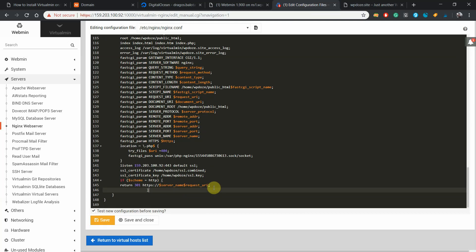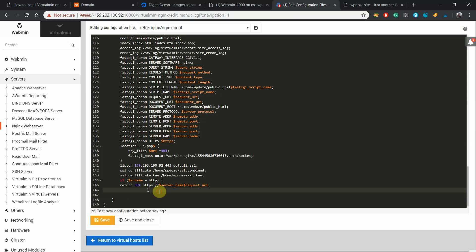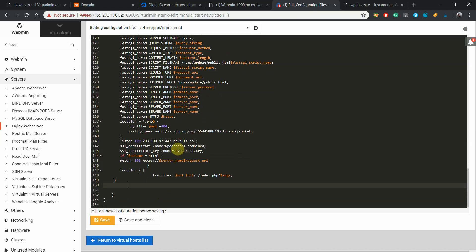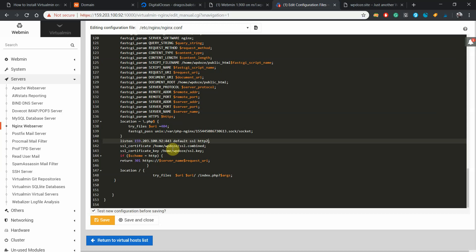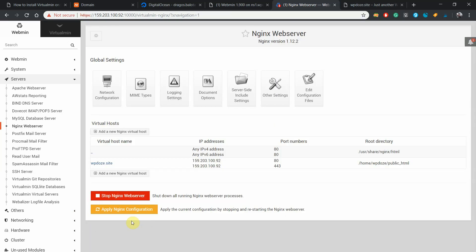Like this. Then we need to add the configurations for the pretty links so they can work. Here we copy this. We go and we add it after this. Okay. And next we'll need to add the HTTP/2. We go into this area where we have the listen, the IP, port, and the SSL, the protocol, and we just put HTTP/2. And then we hit save. The configuration will be tested. It has no error. We hit save and close again and apply nginx configurations.